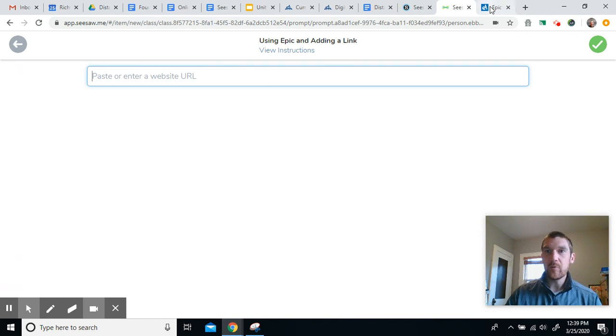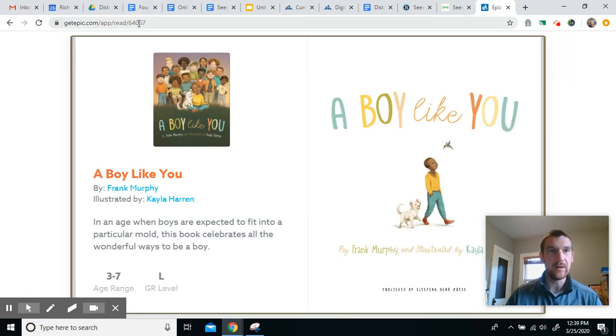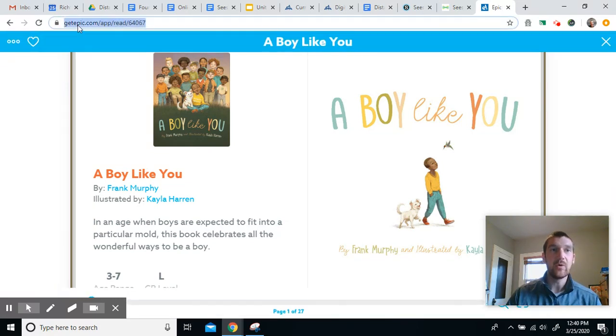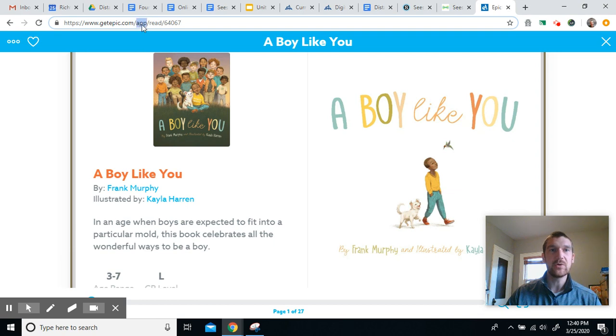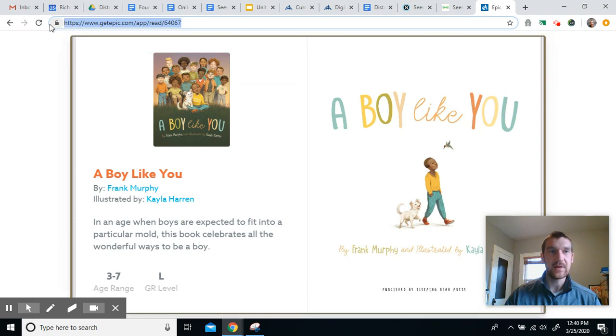Now I'm going to go back to my story. Now right up here, this is called the URL. If you click this once, it'll usually highlight the whole thing. If it doesn't, you might have to do kind of a double click like that, or you can click hold and drag into everything.